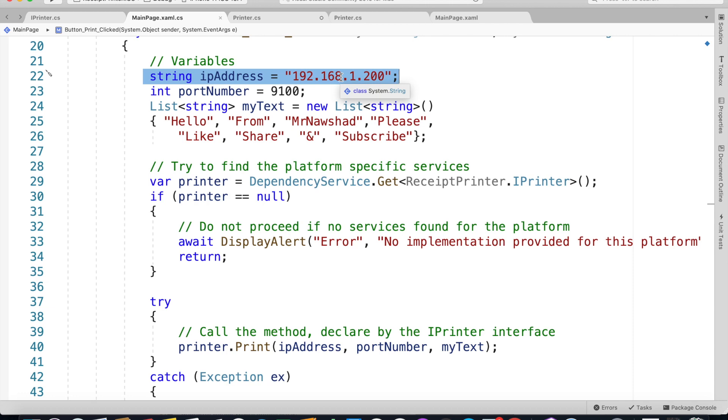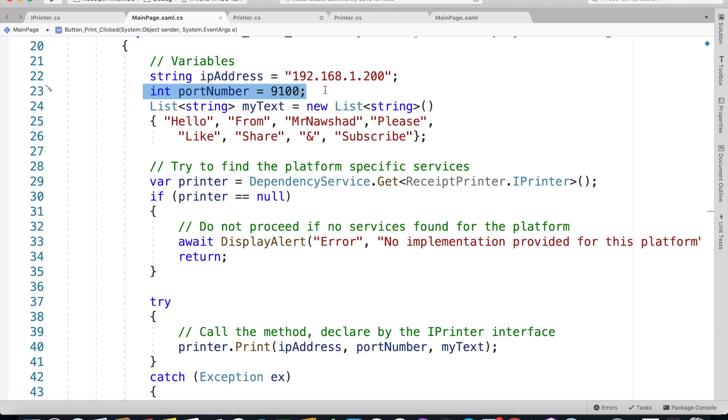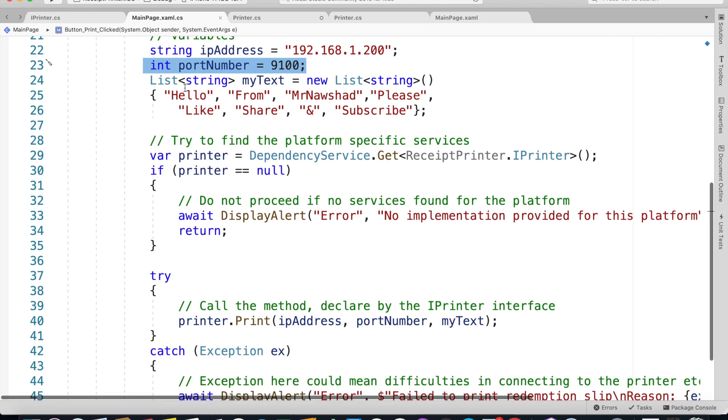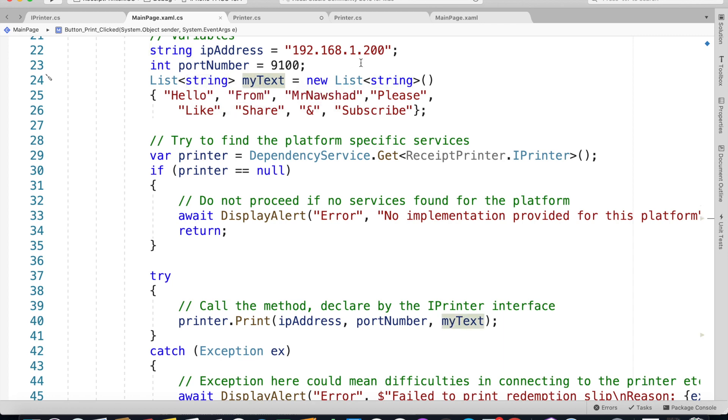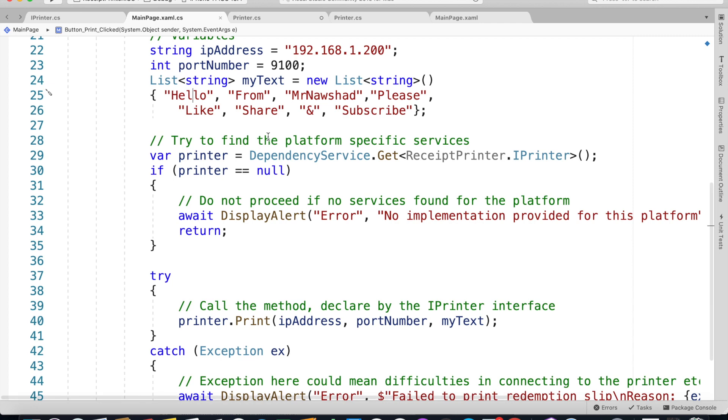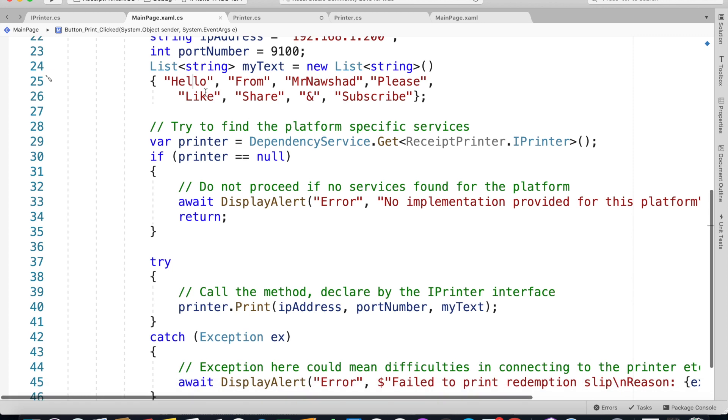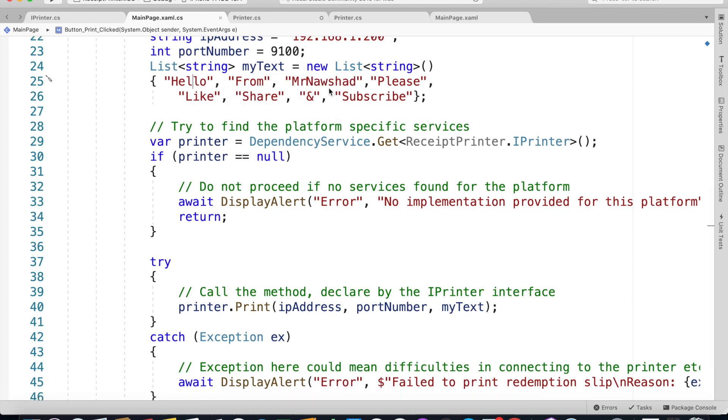The port number is 9100. I've defined a list of strings, so List myText equals new List of string, and then I've added a few like 'Hello from Mr. Nashad, please like share and subscribe.'